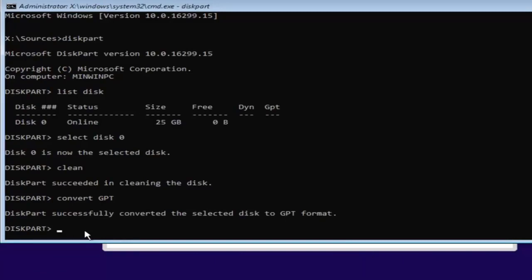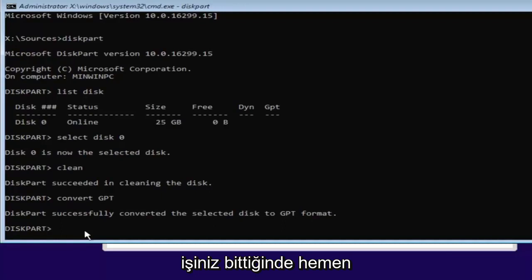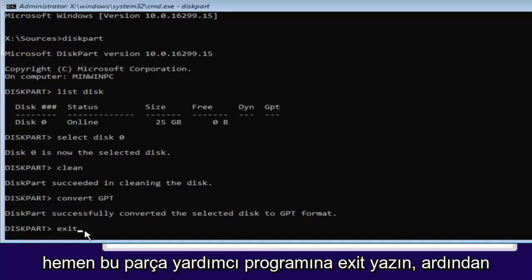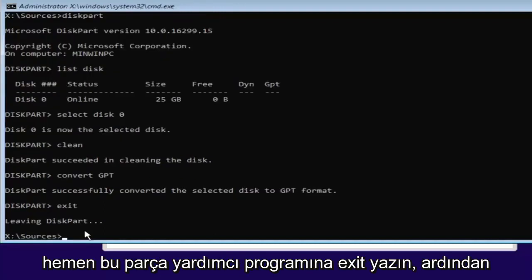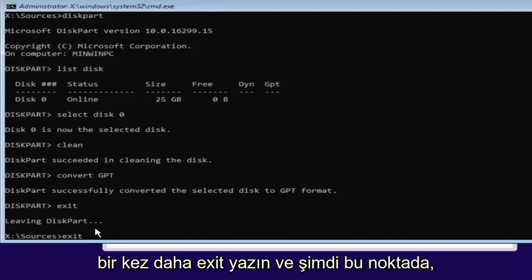And once you're done doing that, you're pretty much done. Just type in exit into the diskpart utility. Then type exit one more time.